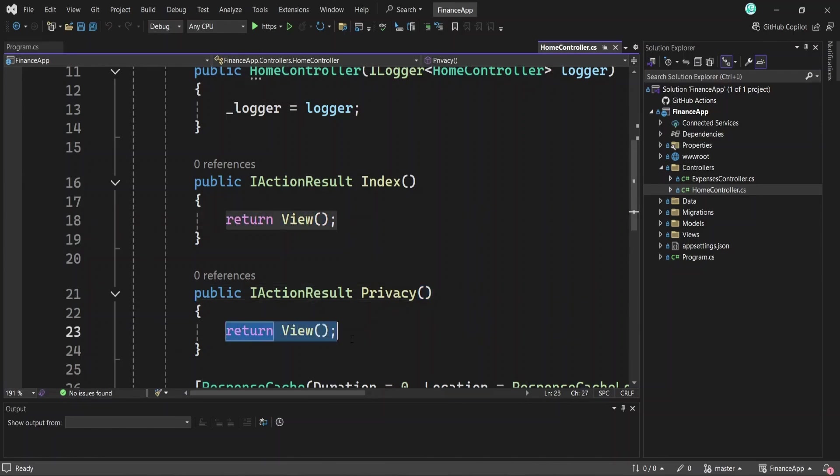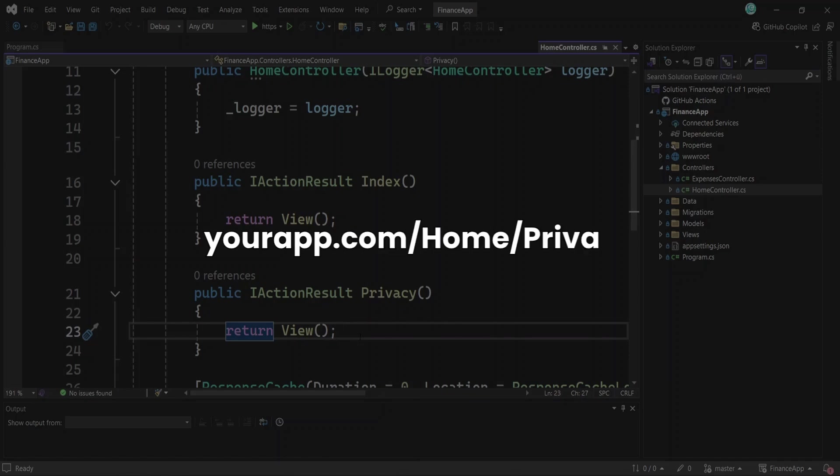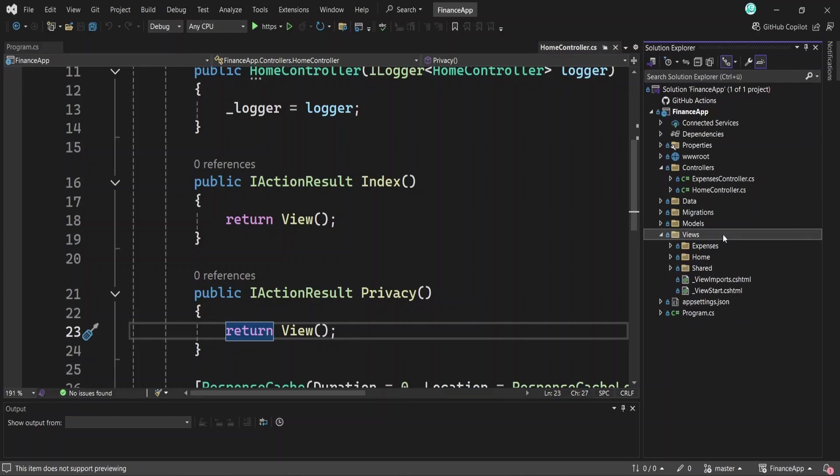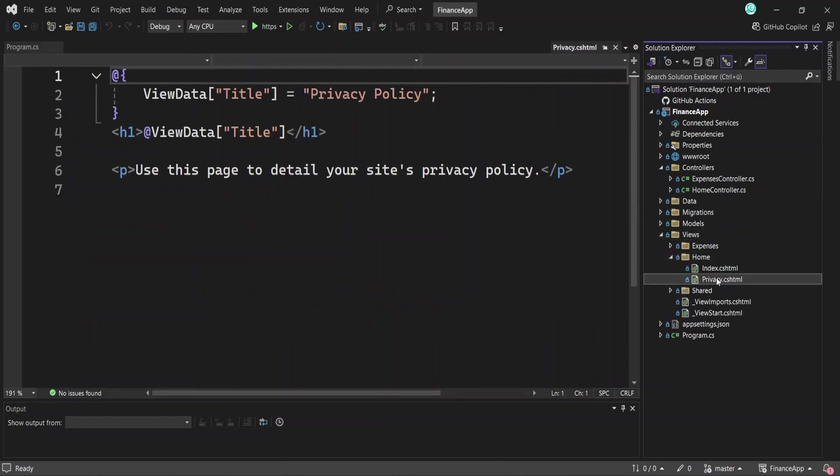When someone visits your app.com, the URL of your app, slash home, slash privacy, the controller directs that request to the privacy method, which runs and returns a view. The view is chosen by going to the views folder, then to the folder that matches the controller's name, in this case home, and finally to the view file with the same name as the method, privacy.cshtml.